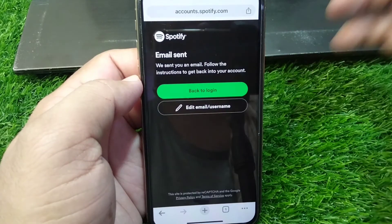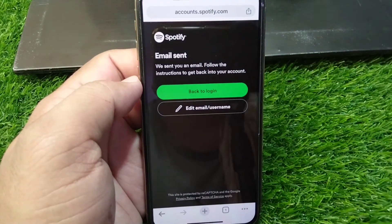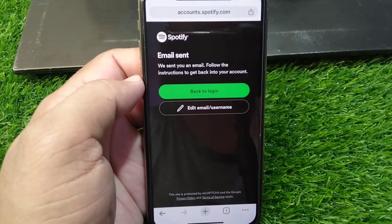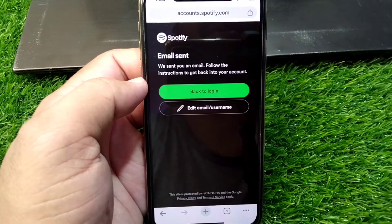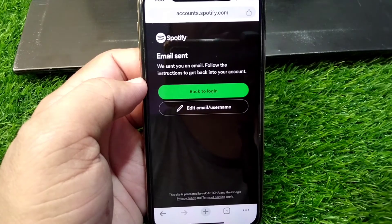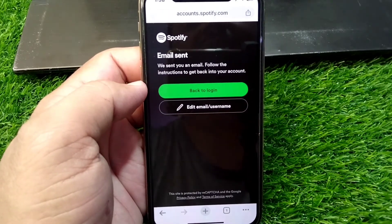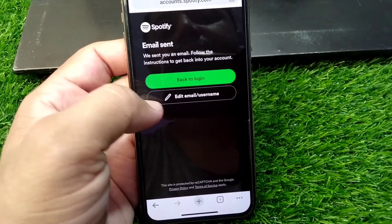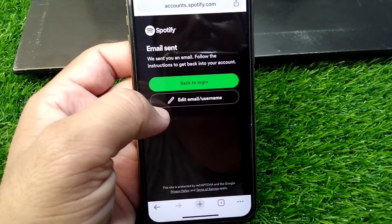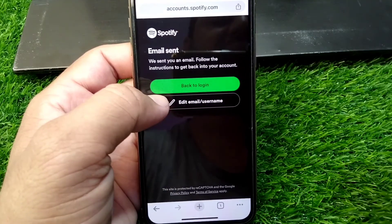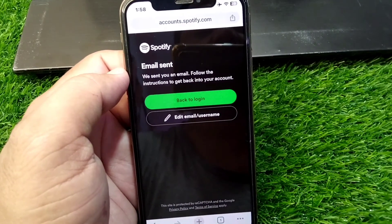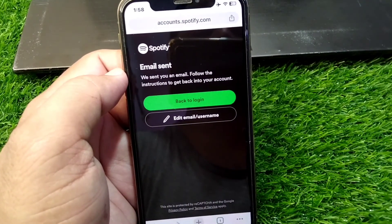After resetting the password, you will be able to log in to your account very easily. That's it for today's video — hope this helps. Please like and subscribe to my YouTube channel. Thank you!